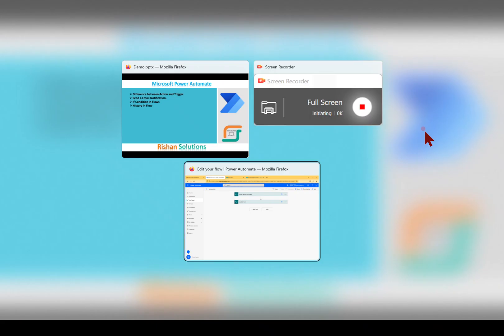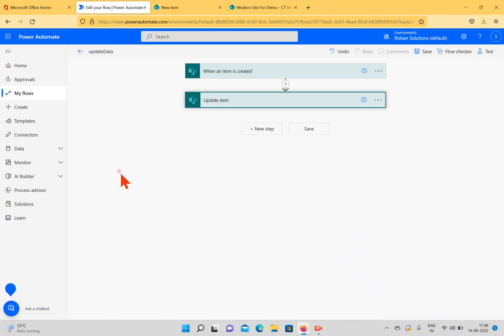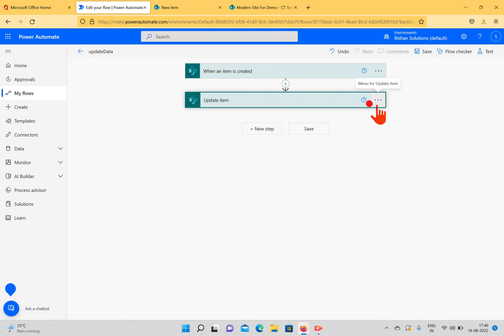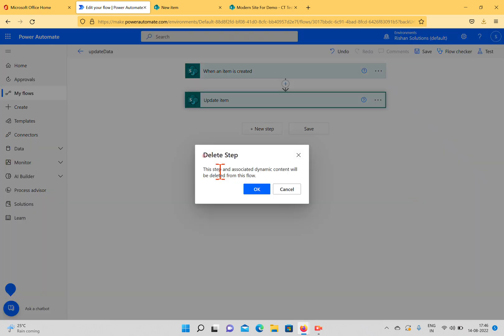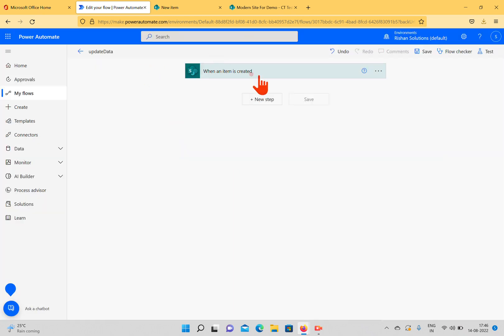I'm going back to the Power Automate screen. In make.powerautomate.com we have created another flow in the previous session. Here, when an item is created I was trying to update an item, so I'll remove this action and click delete. Now we only have the trigger here, which we already discussed.